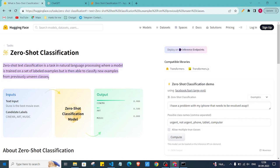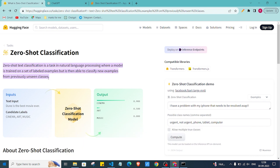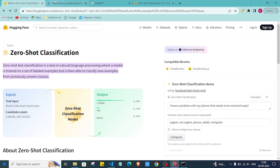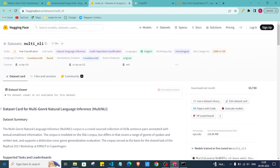Hi everyone, welcome back to the channel. In this video we are going to see how we can leverage Hugging Face pre-trained models to classify input data into specific labels. We want to use a pre-trained model to classify text using the zero-shot classification task, specifically the BART-large-MNLI model, which is trained on the Multi-NLI (Multi Natural Language Inference) dataset.